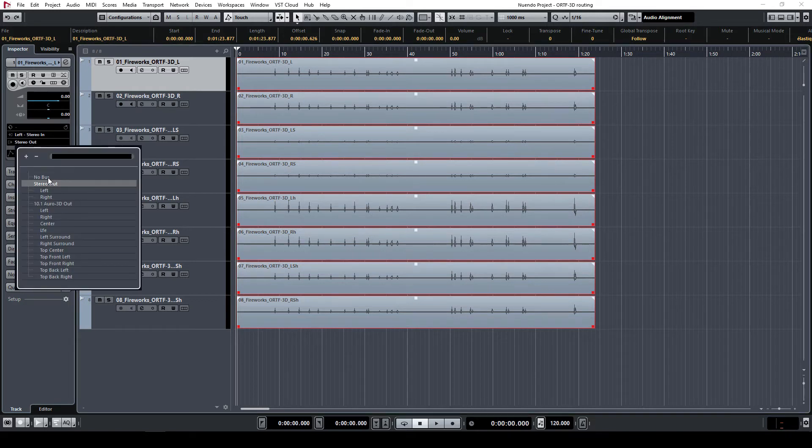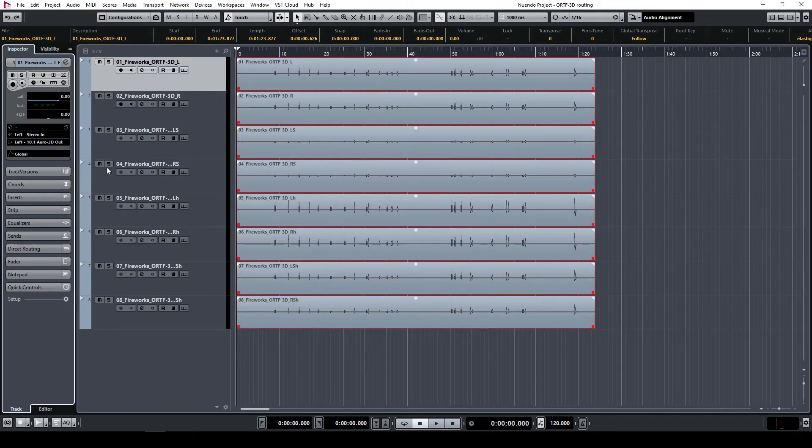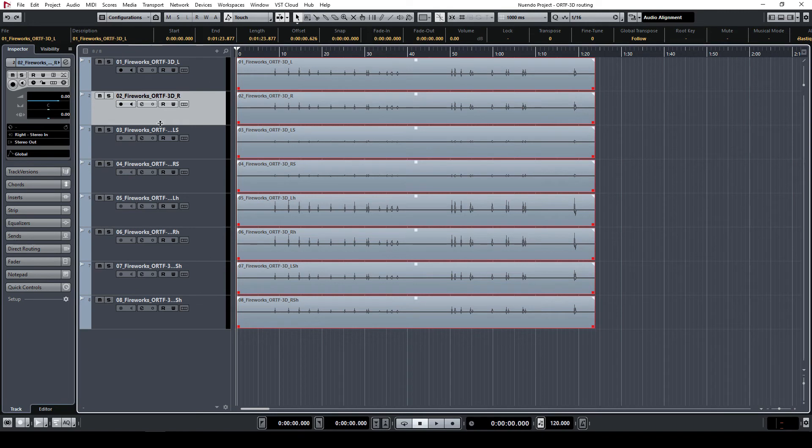You can do that either in the Inspector tab on the left of the Project window or in the Mix console.